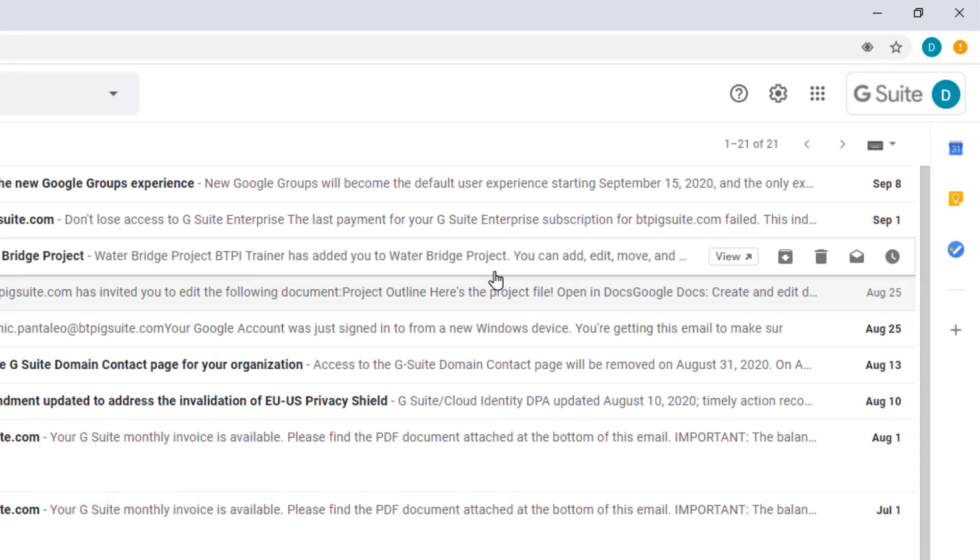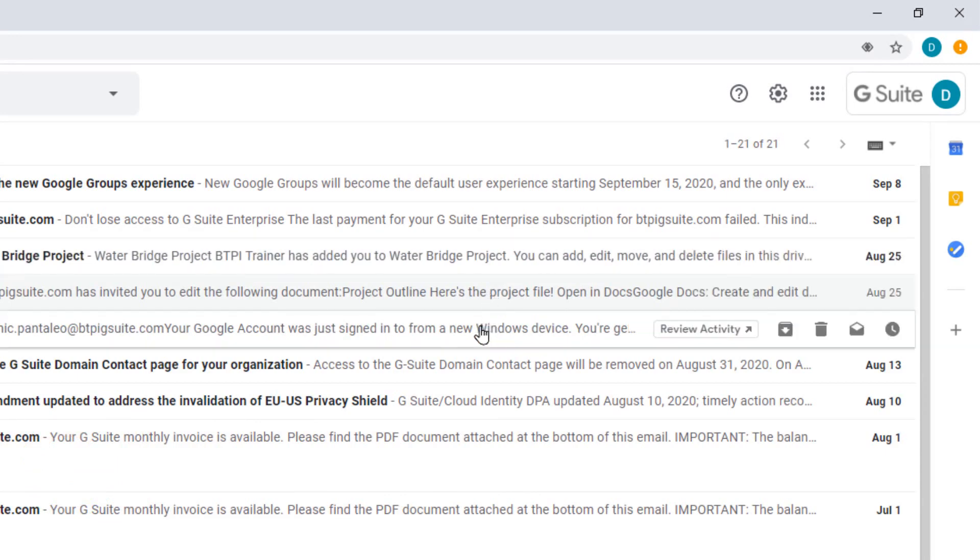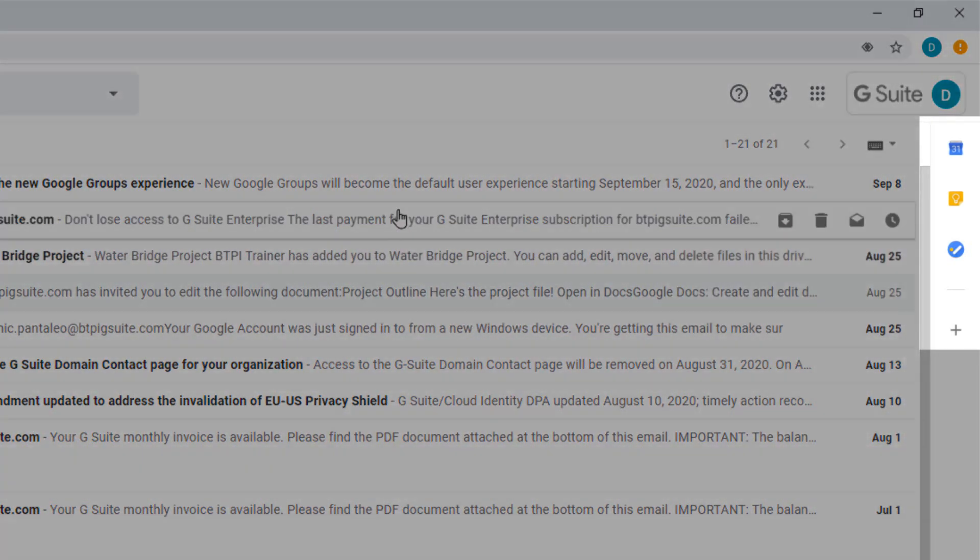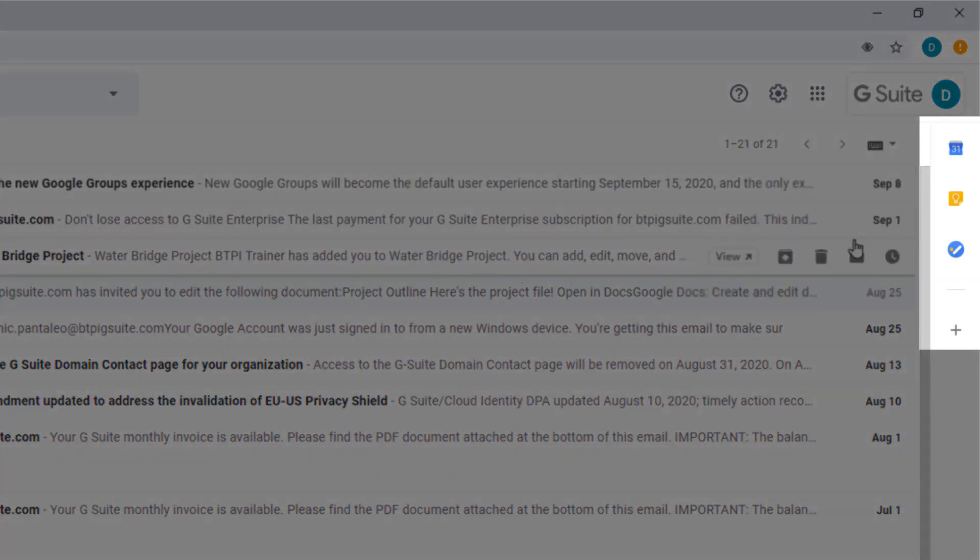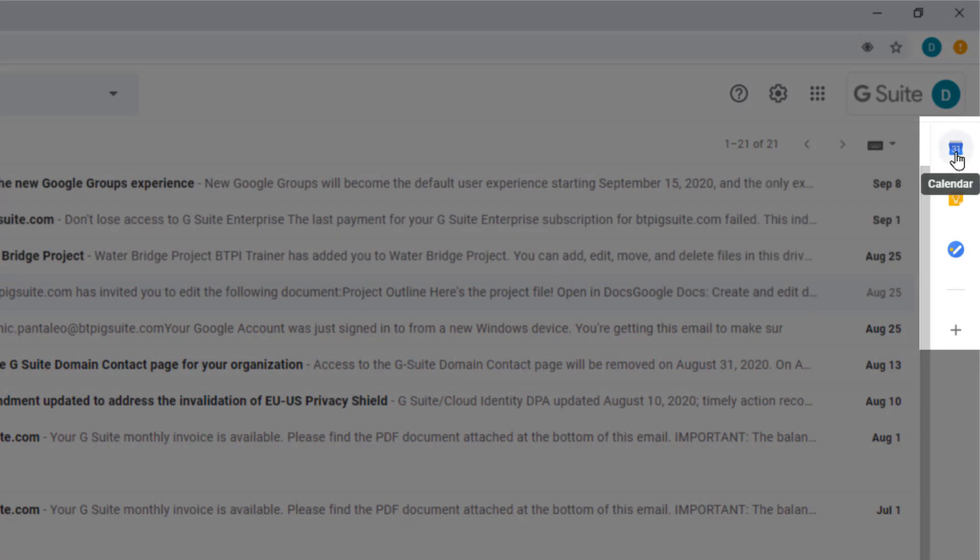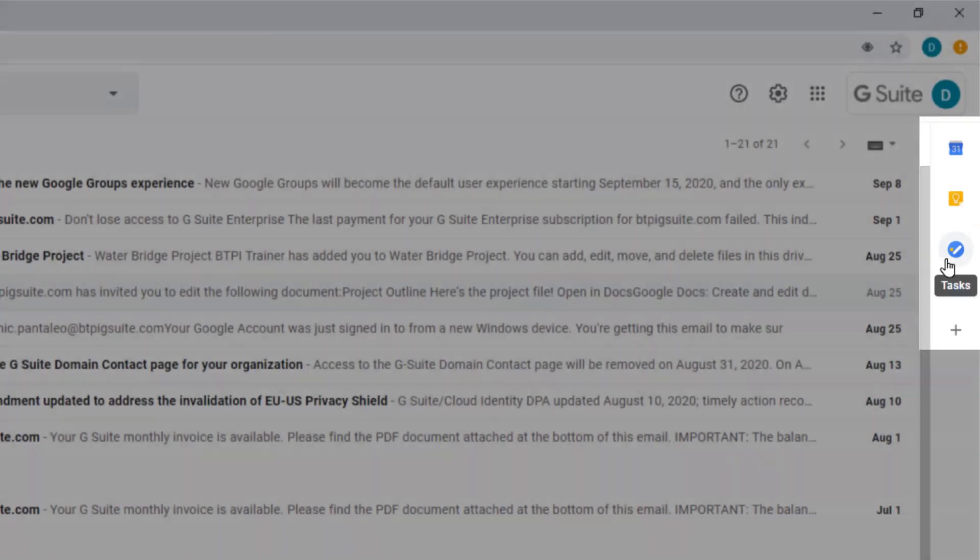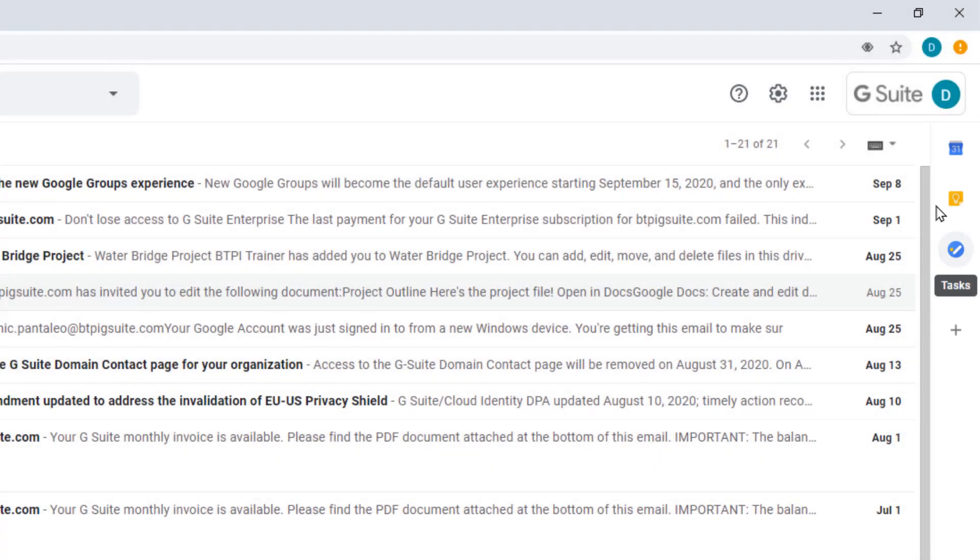But did you know you can interact with the built-in productivity apps directly in Gmail and Google Drive? Along the right-hand side of both Gmail and Google Drive, you can access your Google Calendar, Keep and Tasks.